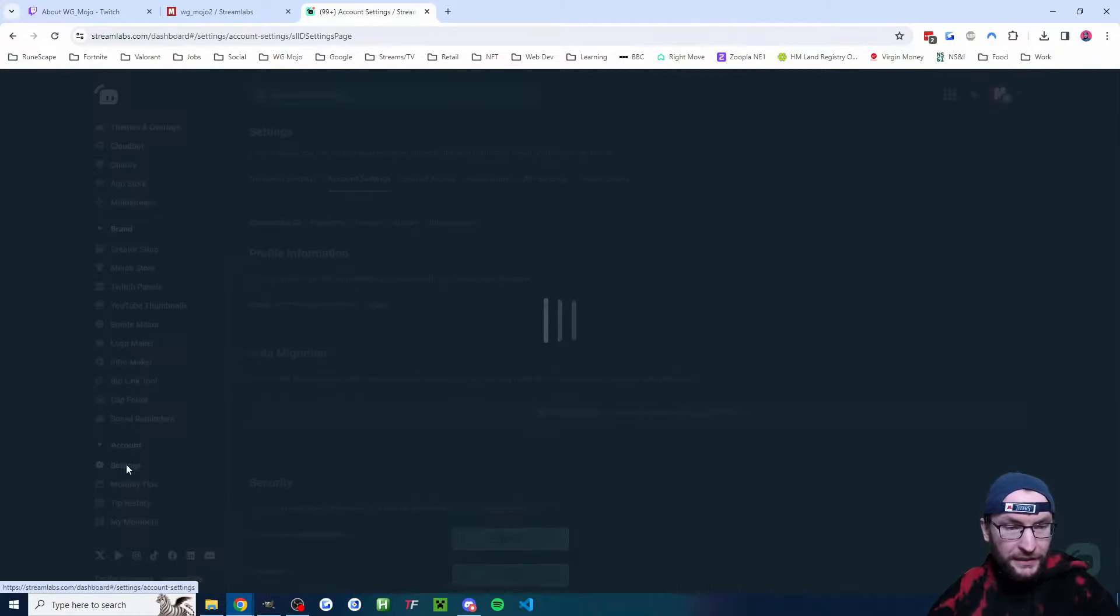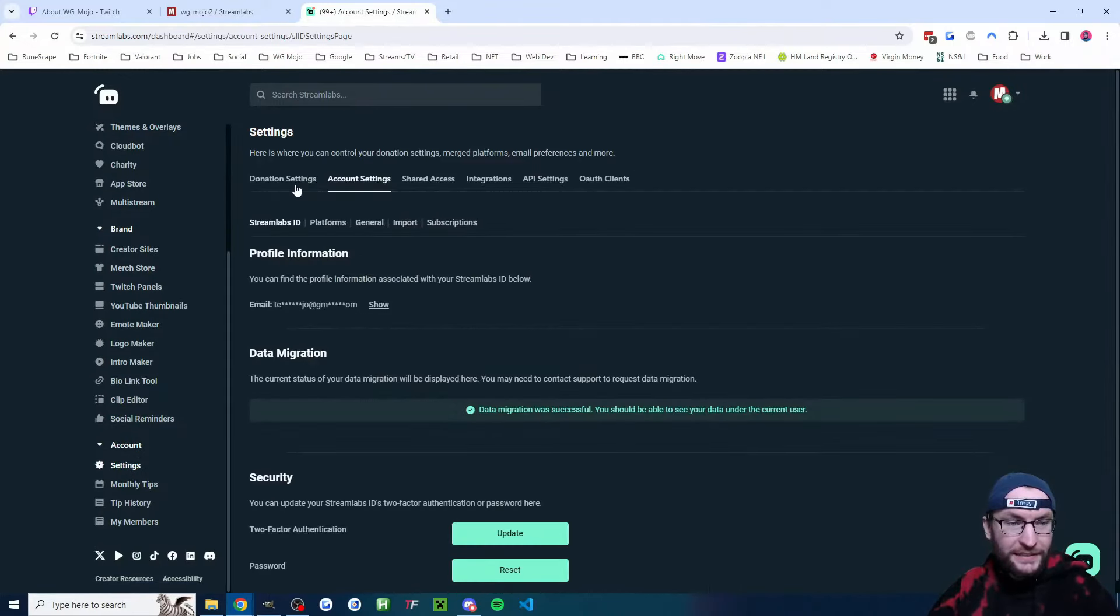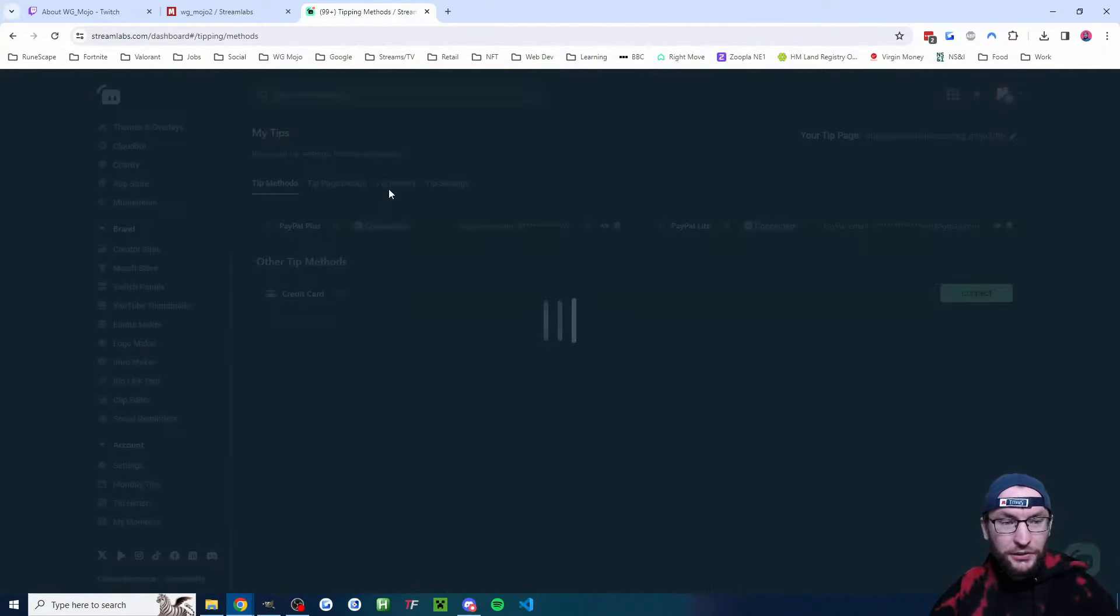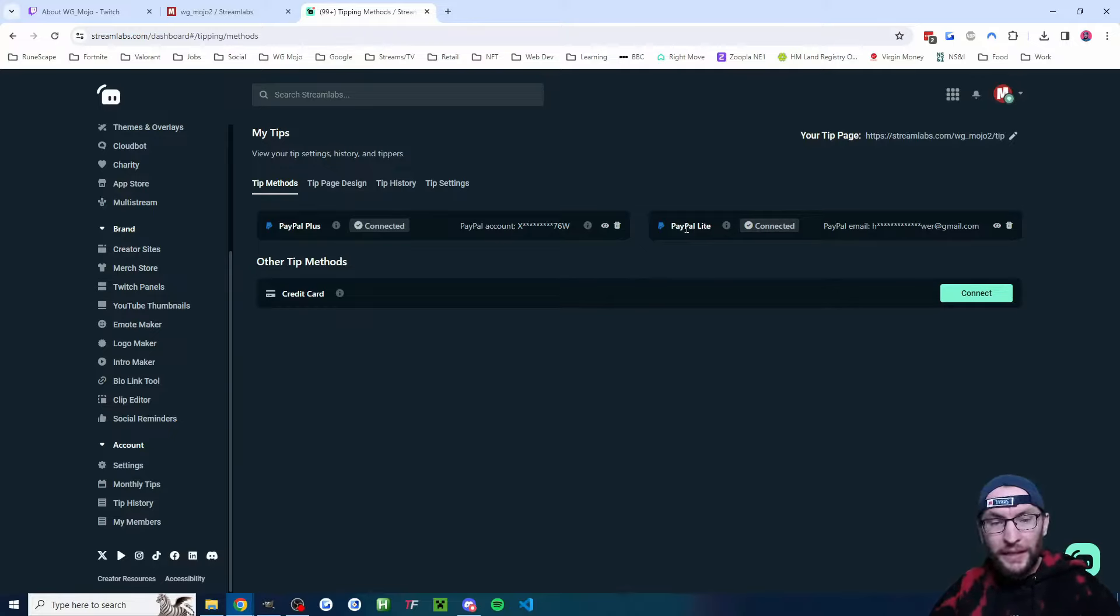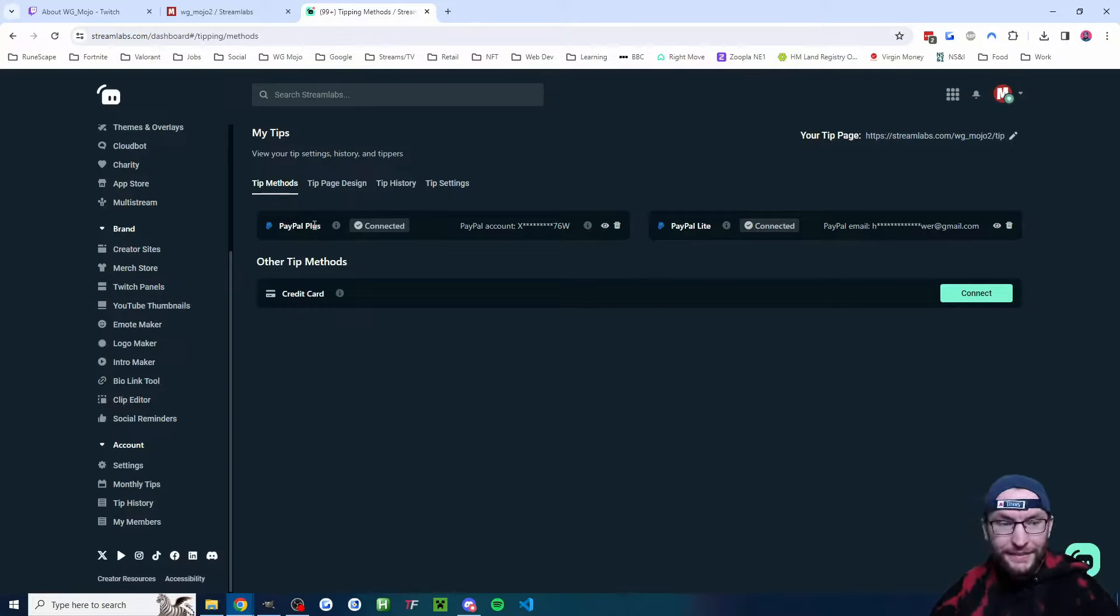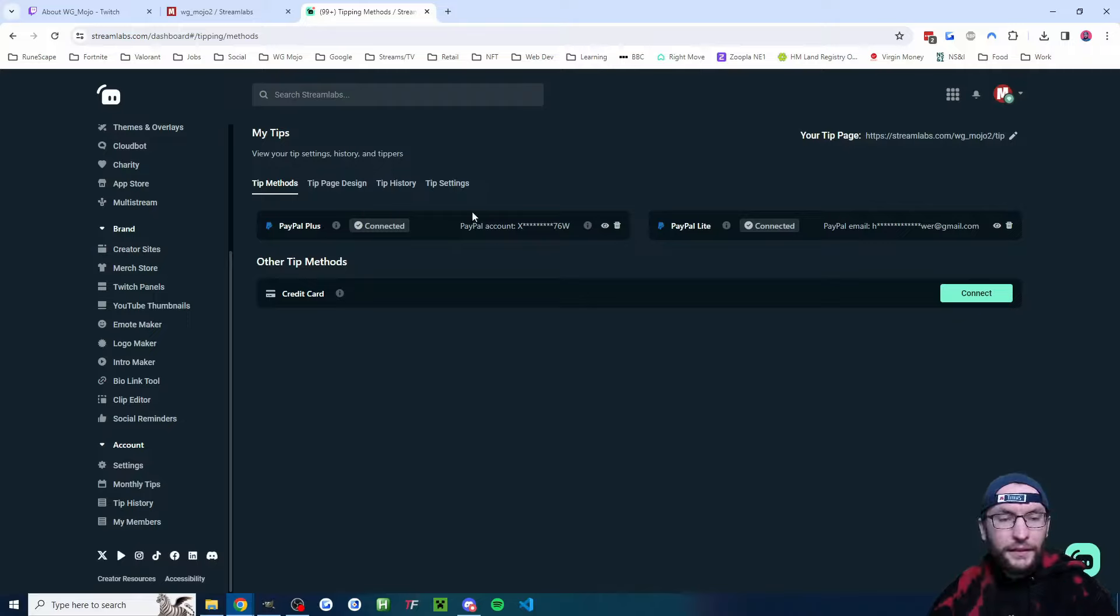Then we're going to click onto donation settings. You should connect PayPal Lite as a minimum. It's often easier to connect PayPal Plus as well. Next up we're going to click on tip settings.